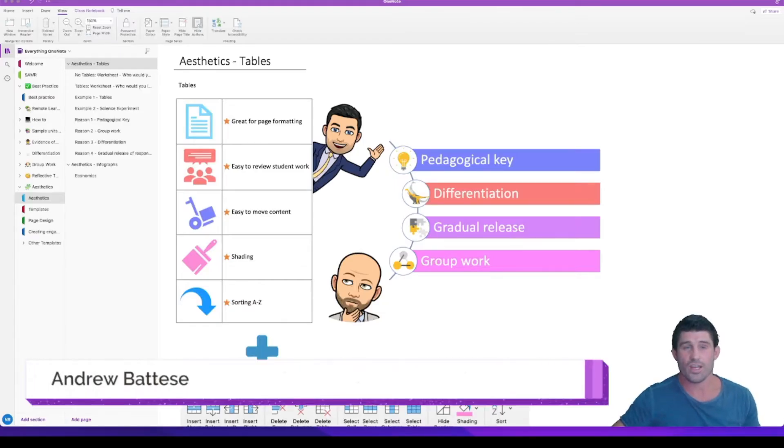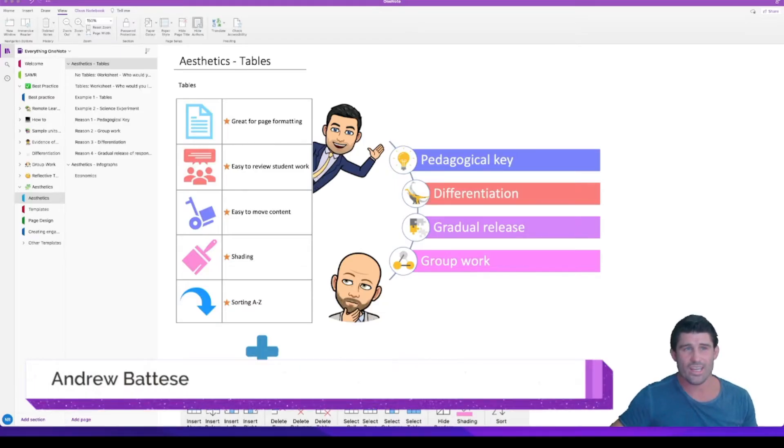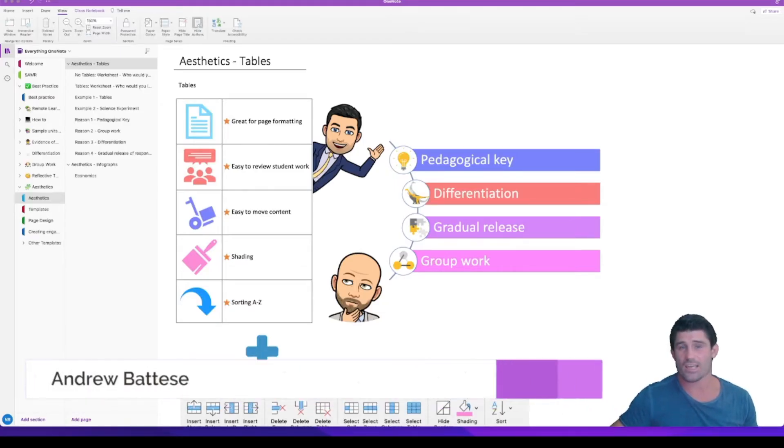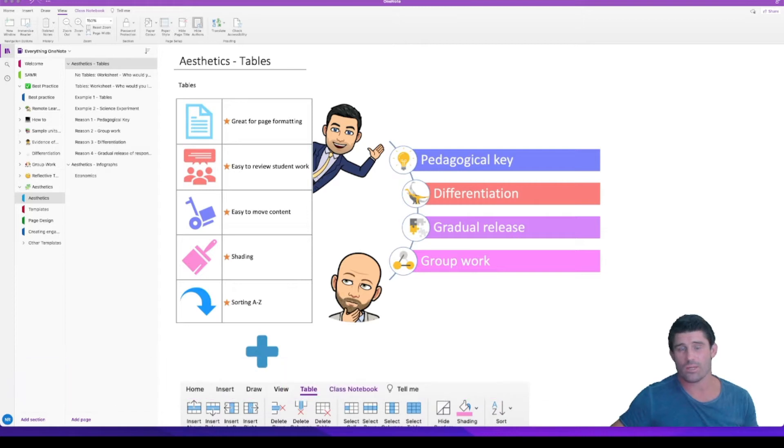Alright, let's get straight into it. We're talking aesthetics and tables and how you can use tables to make some really cool looking OneNote pages.